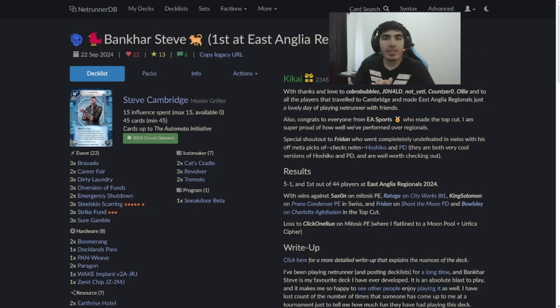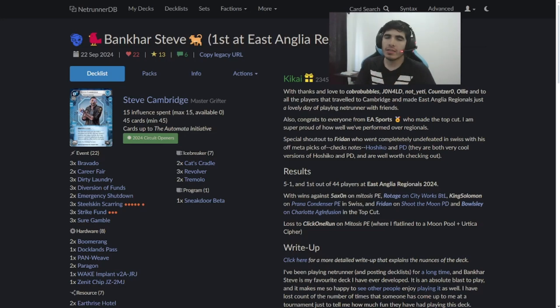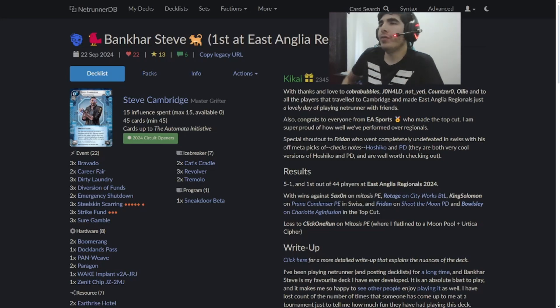Hey guys, welcome back to a new Netrunner video.